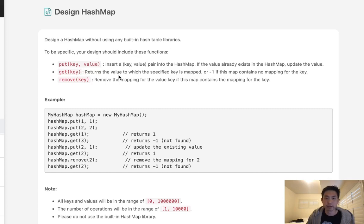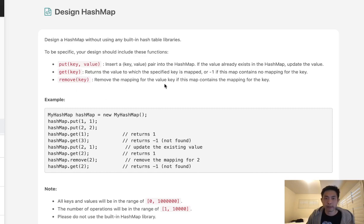Put key value: insert a key value pair into the hash map. If the value already exists, update the value. Get: return the value for the specified key. Remove: remove the mapping for the value key if this map contains the mapping for the key.